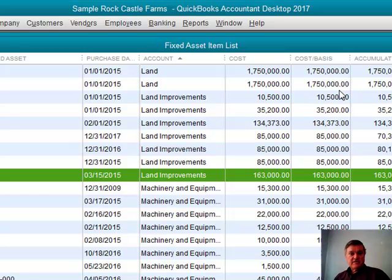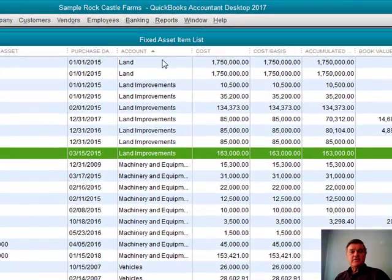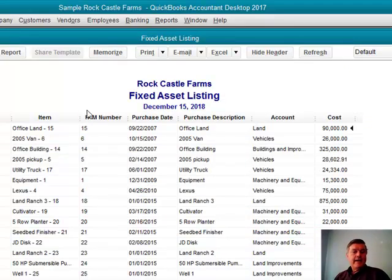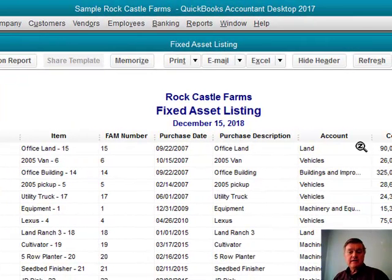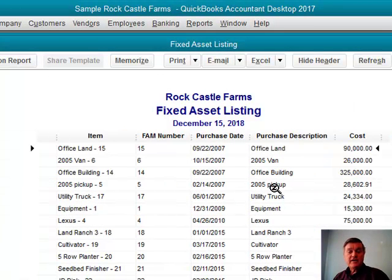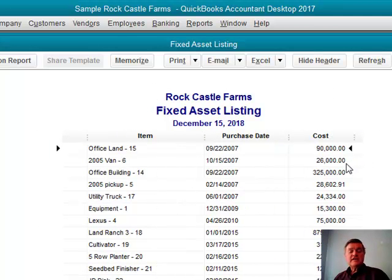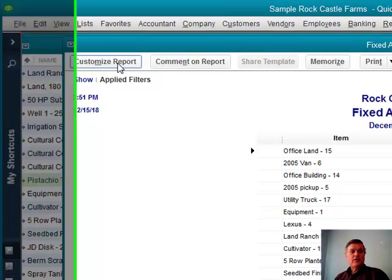When I want to access this information — if I have a lot of equipment and need a printed list to help with the property tax statement — I go to Reports > Lists > Fixed Asset Listing. Here's the list of all the fixed assets we have recorded. I can customize it: maybe I don't need the account or the purchase description. I can remove those columns.